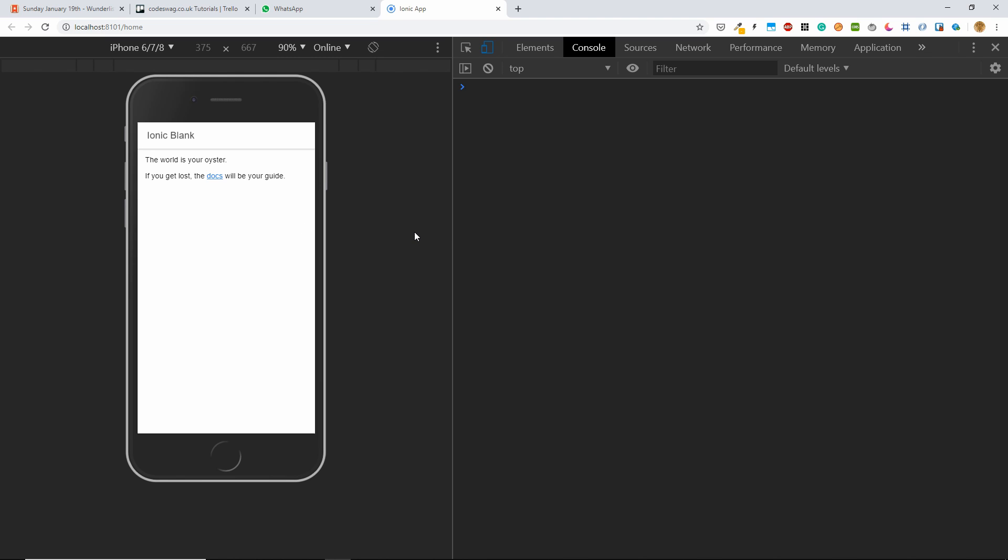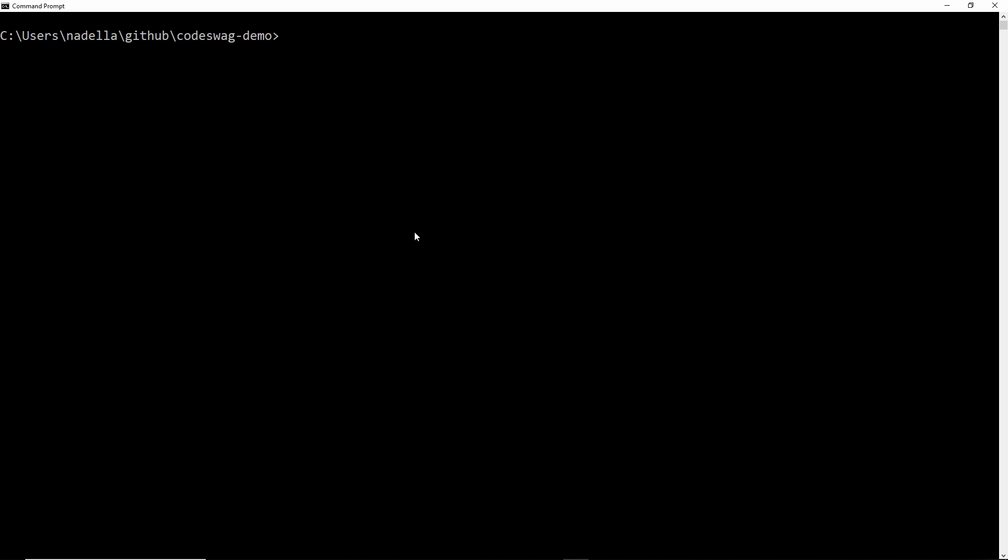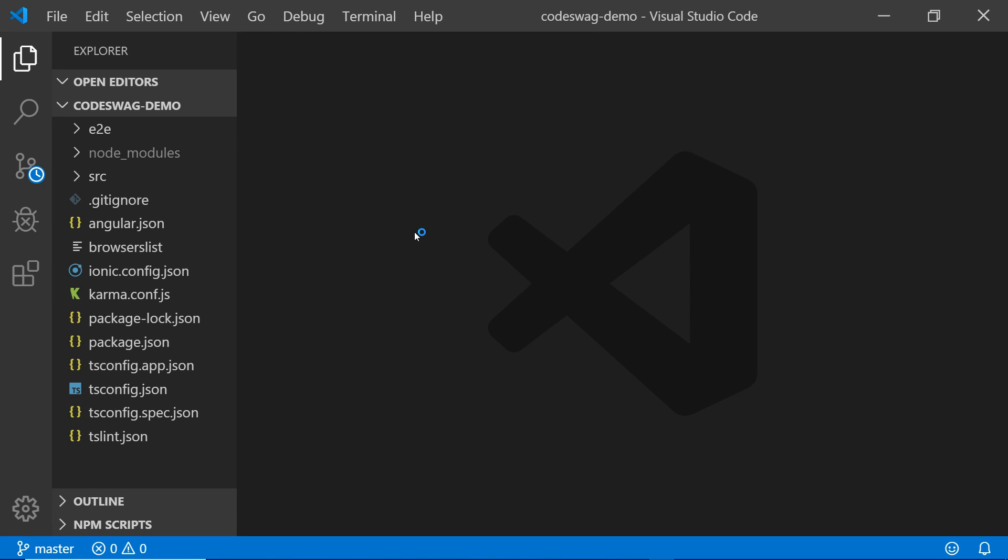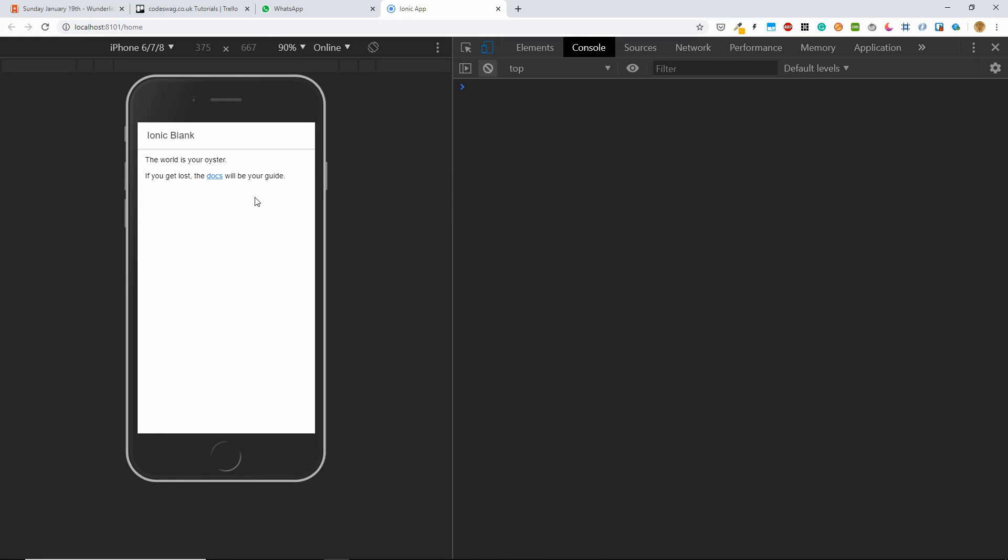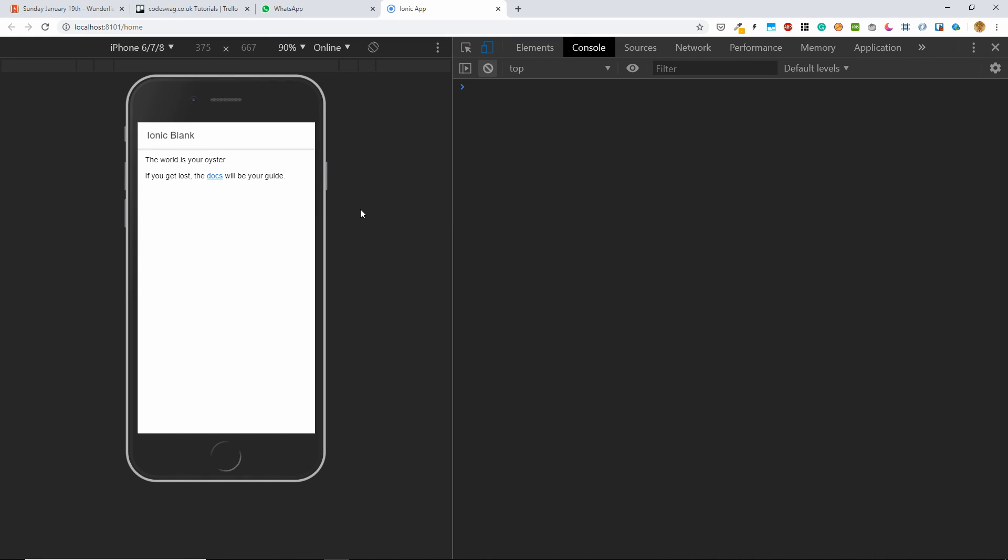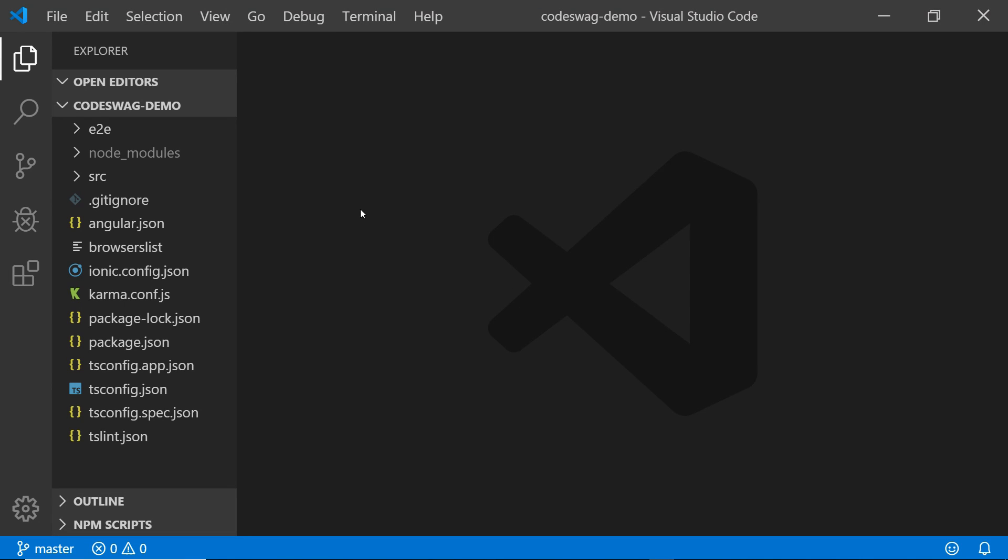So now let's go back to our main command prompt window. And what we want to do is type in code and a dot. And that's going to open the project in Visual Studio Code. Now in Visual Studio Code, we want to be switching back and forth from our browser to make some changes to our application.